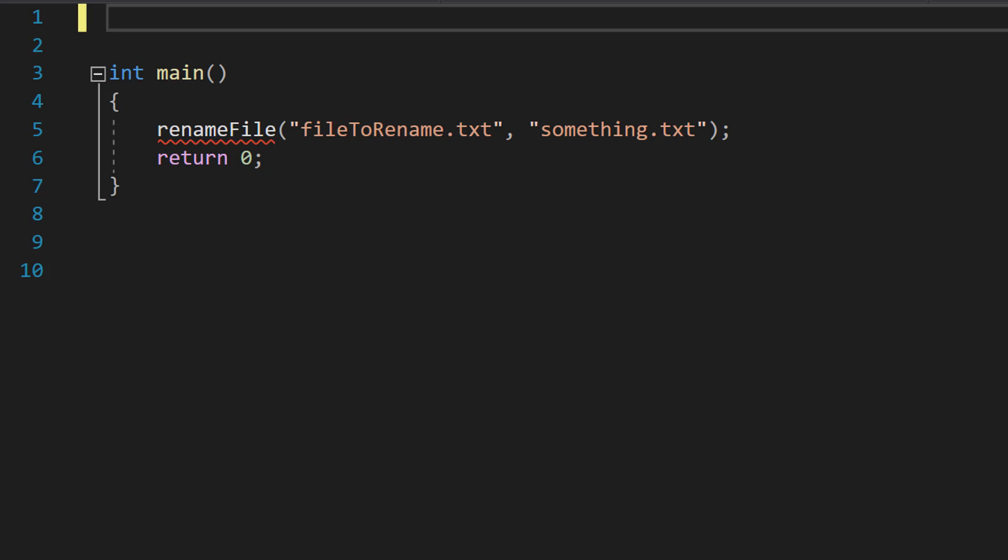Greetings, it's Maxo Diddly and today I'm going to be showing you how to rename a file in C++. So let's get right into it.